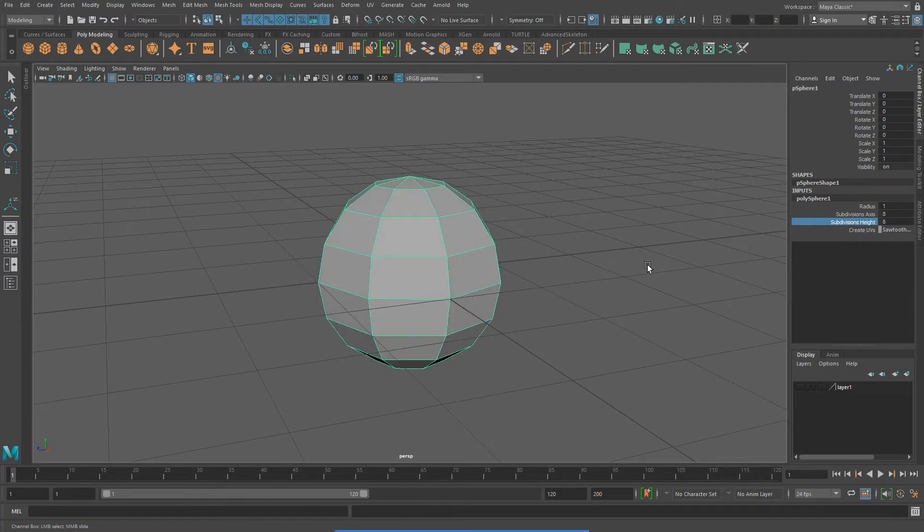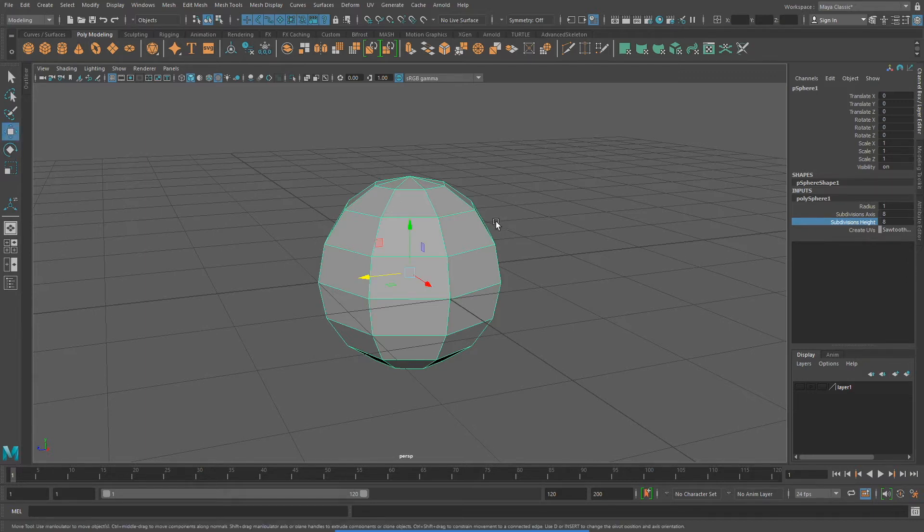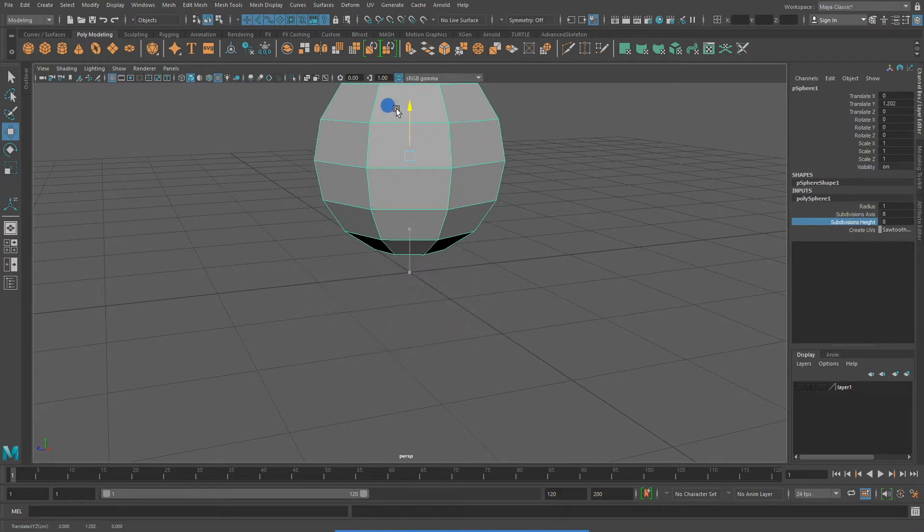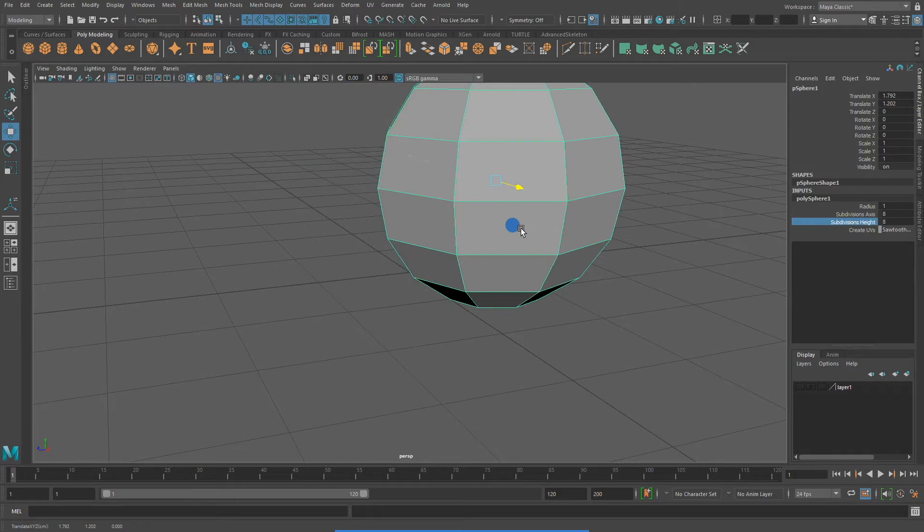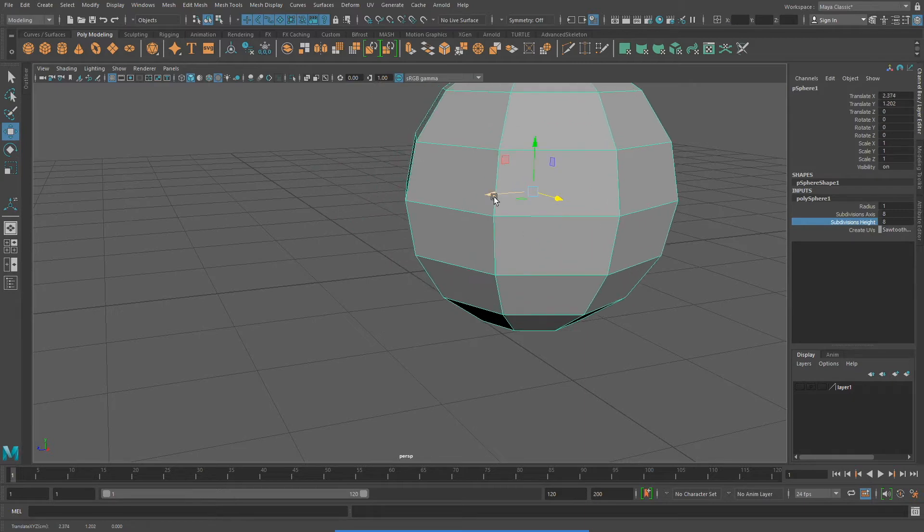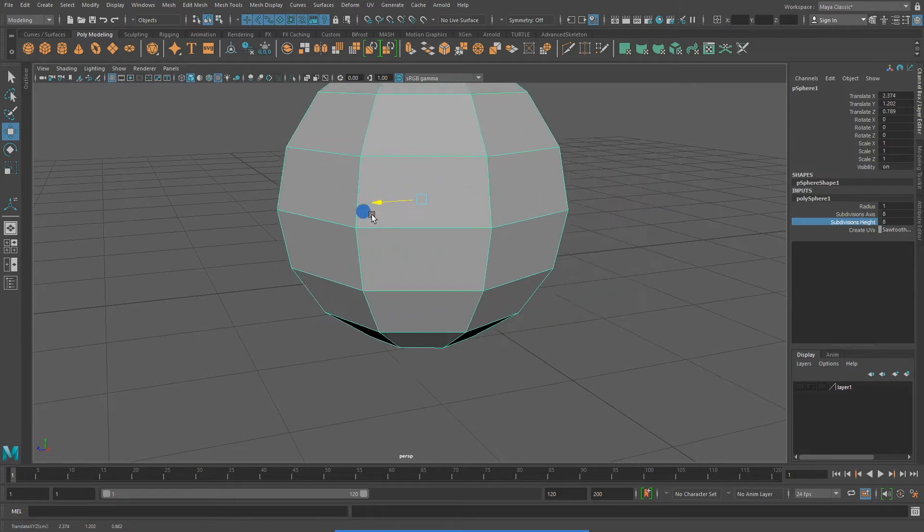And of course we can go to our toolbox and we can do such things as translating. We can translate on all three axes, on X, Y, and Z.